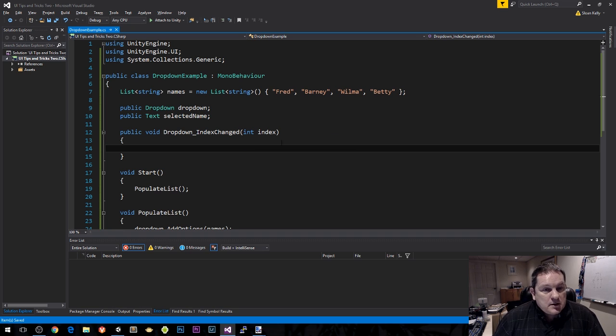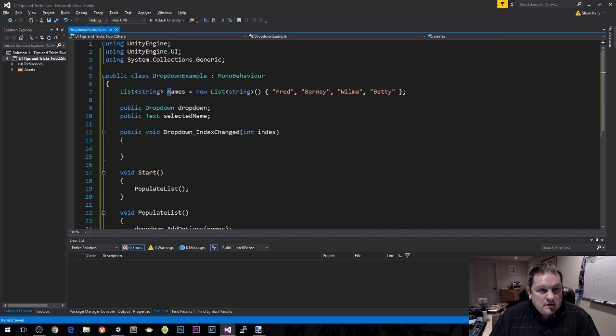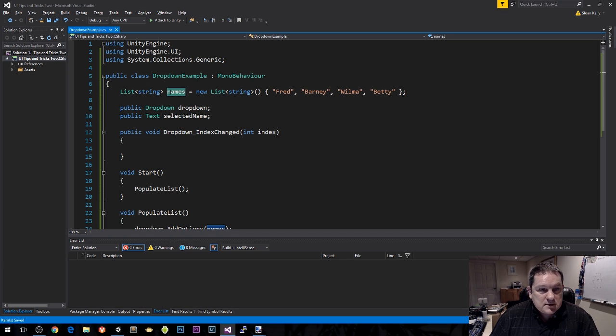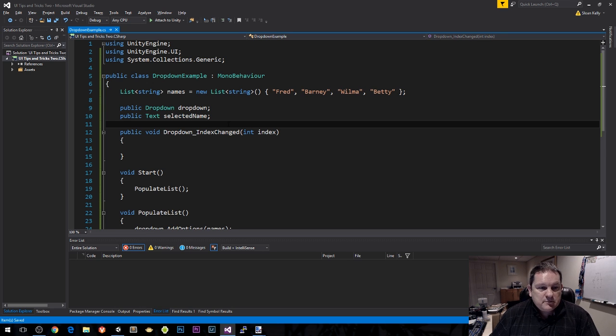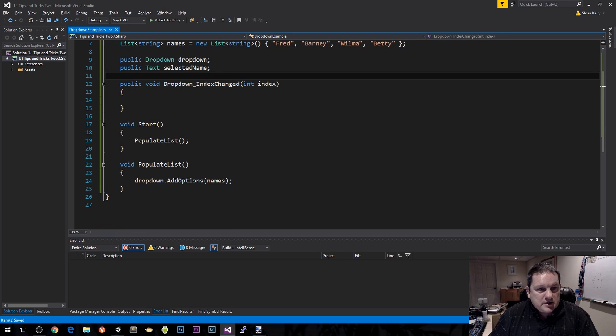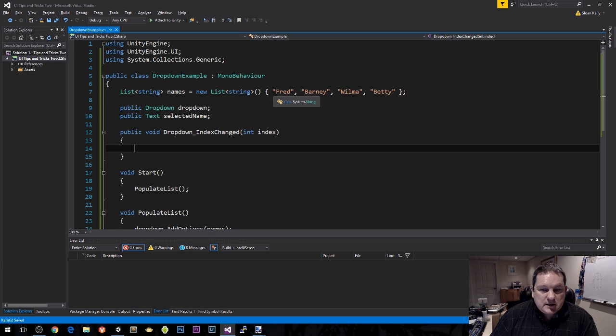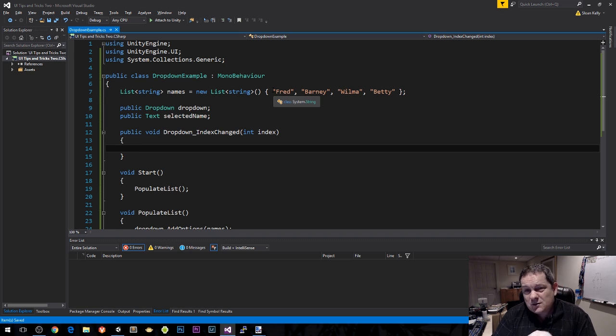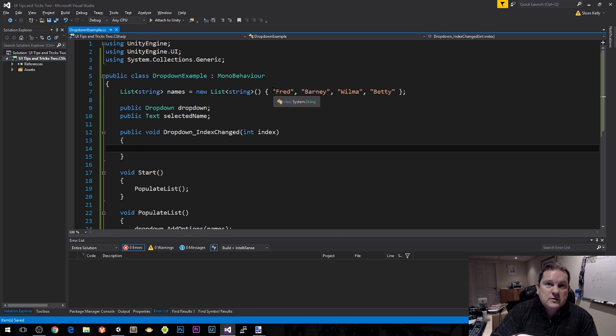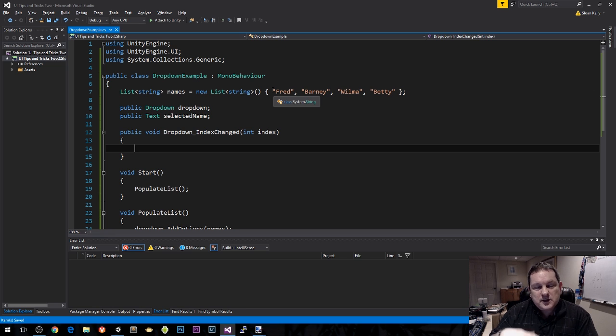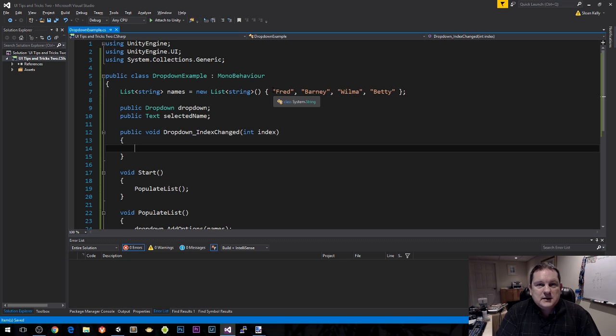Just to give us some visual feedback when we do this. I need to do public text selected name. Now when we get the index in, I'm going to examine the contents of this list at index index. Because these match up, I know they match up because I've added them as options here, I'm going to be able to read back those values from the list.